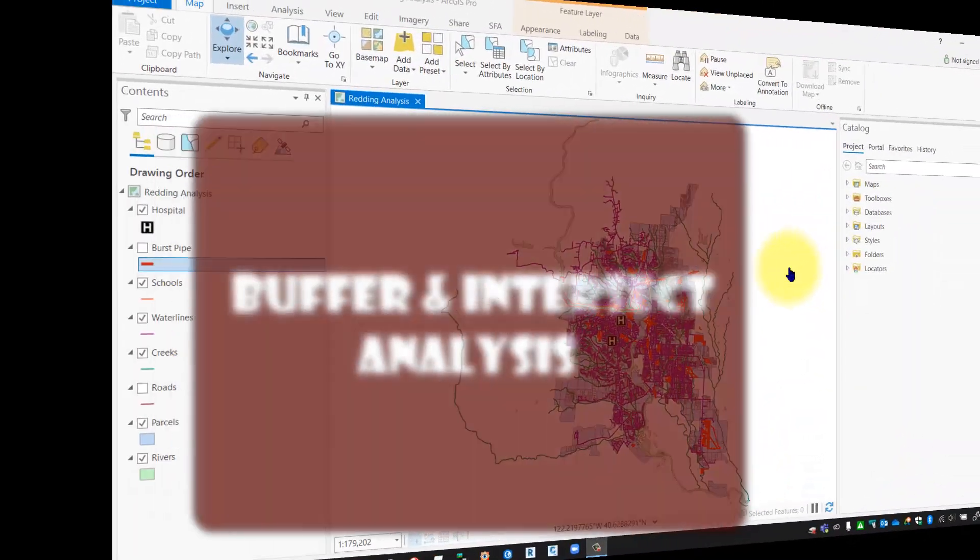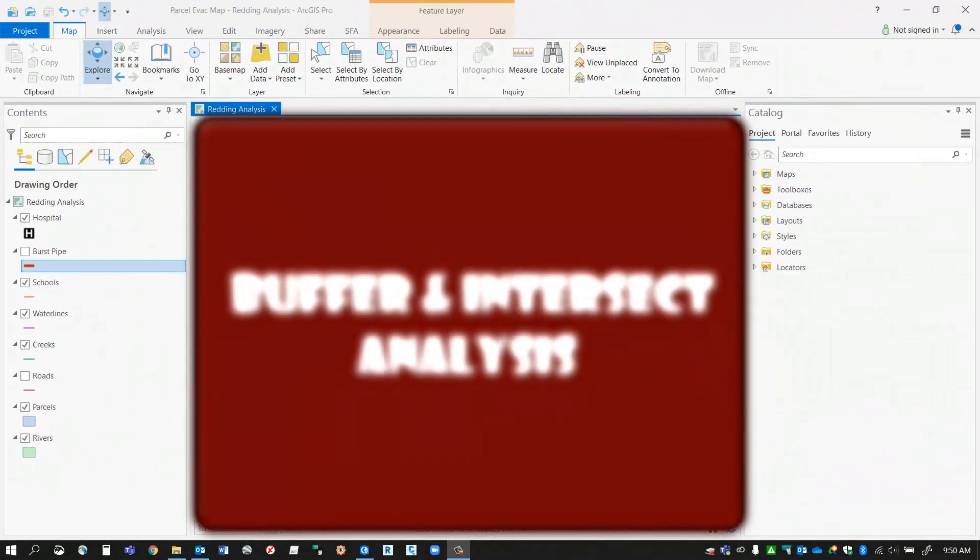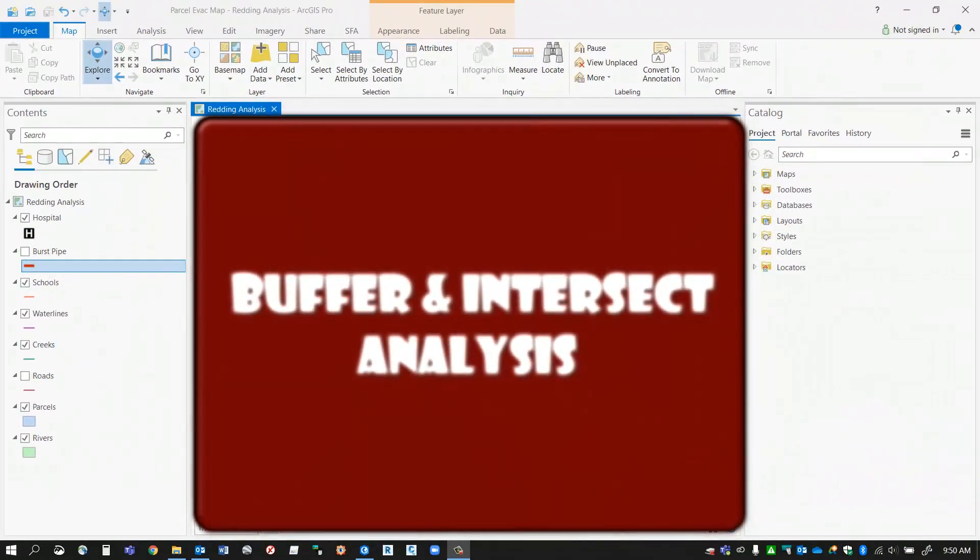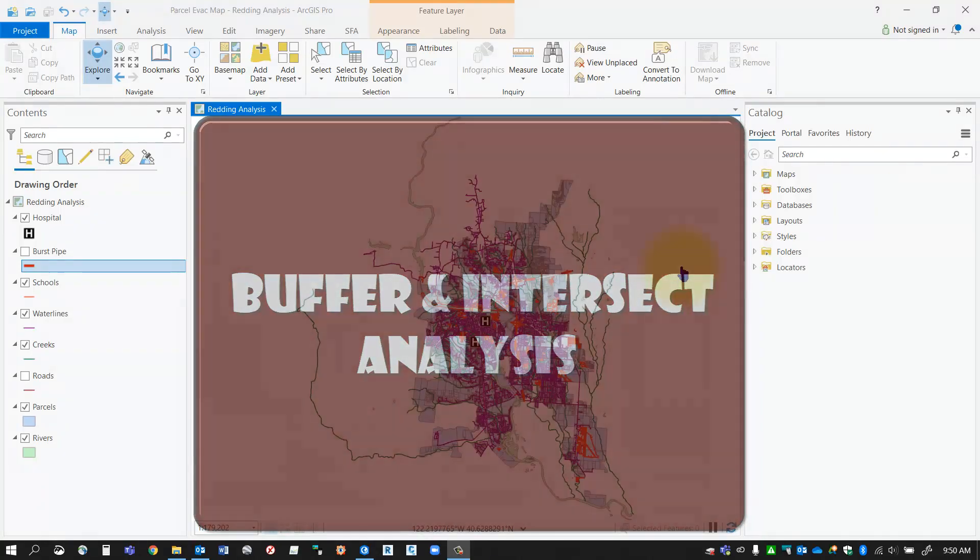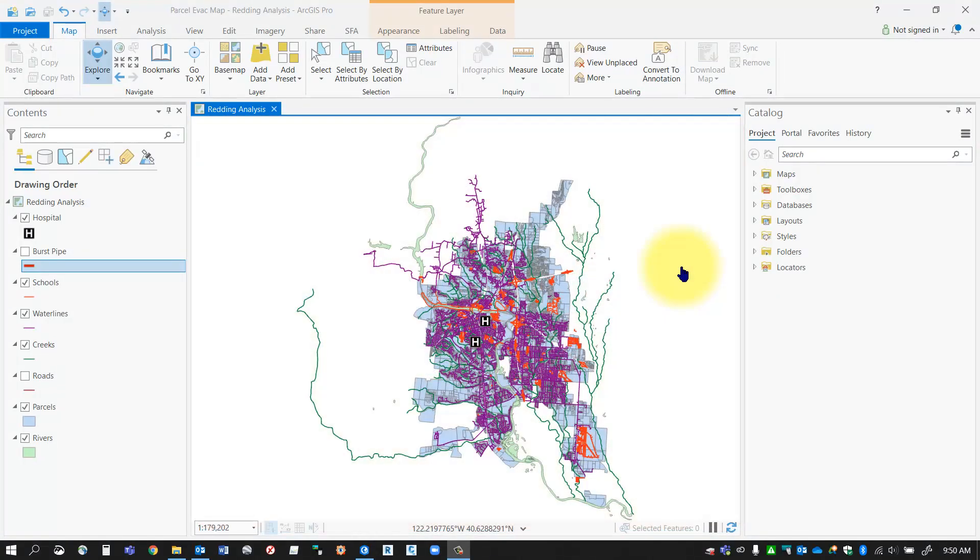Hello everybody, in this session I'm going to show you how to use some of the ArcGIS Pro analysis tools. In this particular segment we're going to be focusing on the intersect analysis tool, so let's take a look.